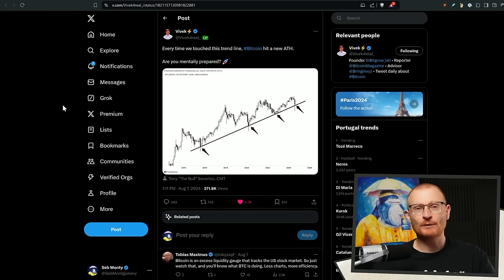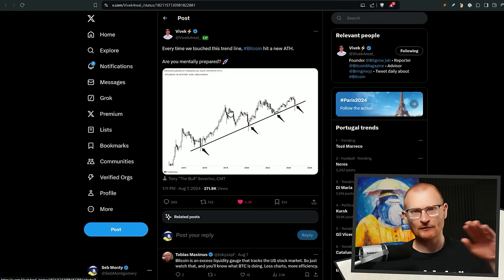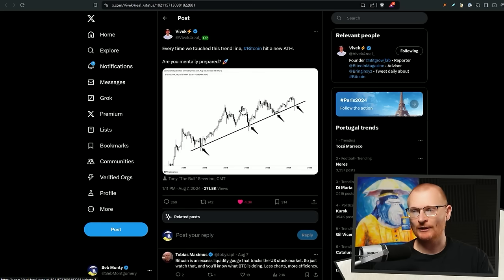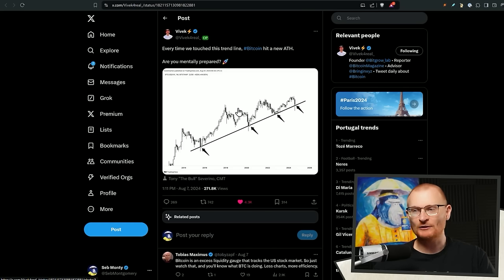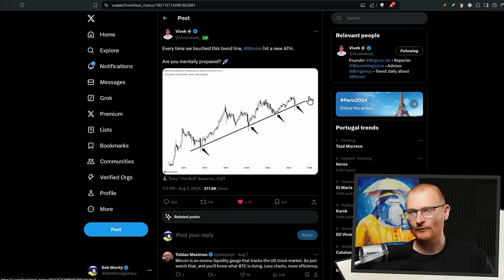Now, the actual Bitcoin news. We're going to just power through this, because I think we're still going to be in this kind of crab market a little bit longer. But however, this is important. Every time we've touched this trend line, Bitcoin hits an all-time high. Now, of course, an all-time high is coming, right? But how long do we kind of go sideways for or kind of grind upwards?